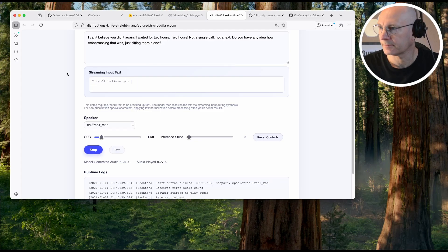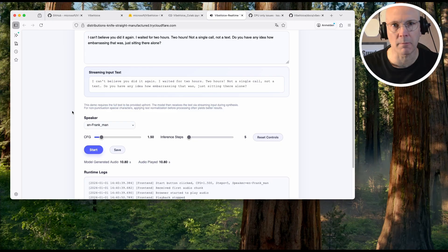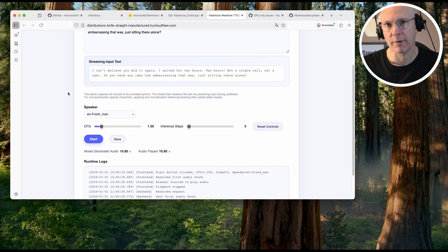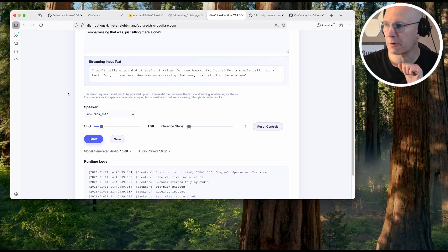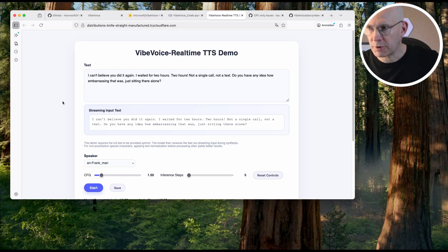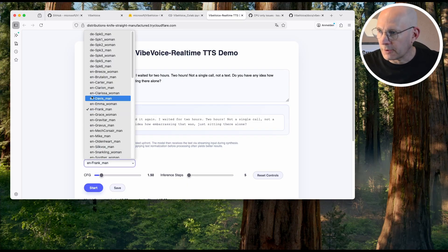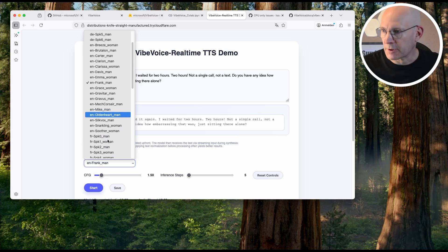Let's go back to the original text and use another English voice. 'I can't believe you did it again. I waited for two hours, two hours, not a single call, not a text.' Seems a little bit like British English. From what I've heard so far, pretty cool. Let me know in the comments if I should do a voice audio sample comparison with all the other supported languages here.